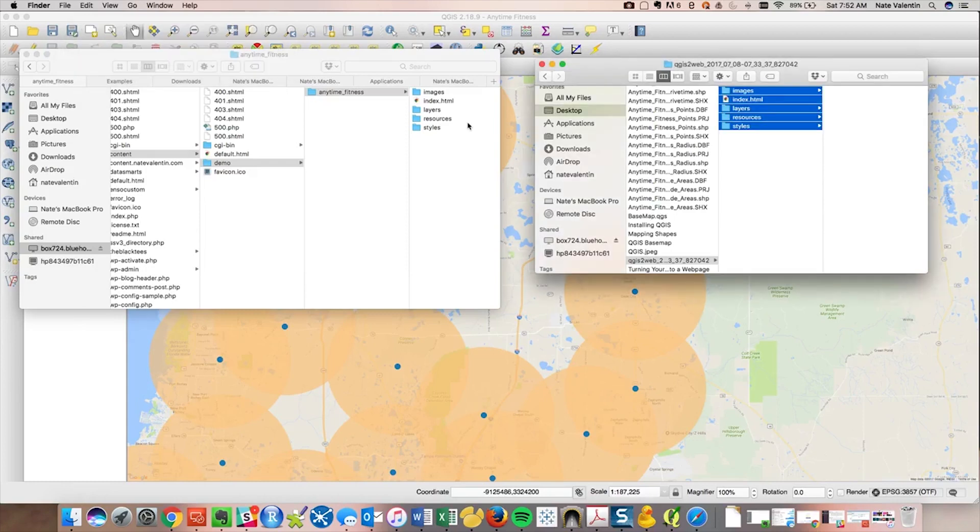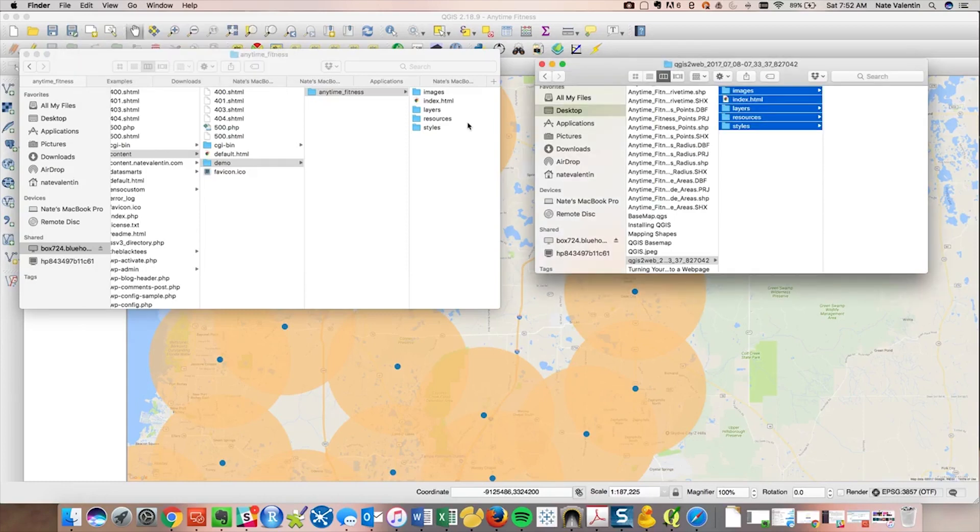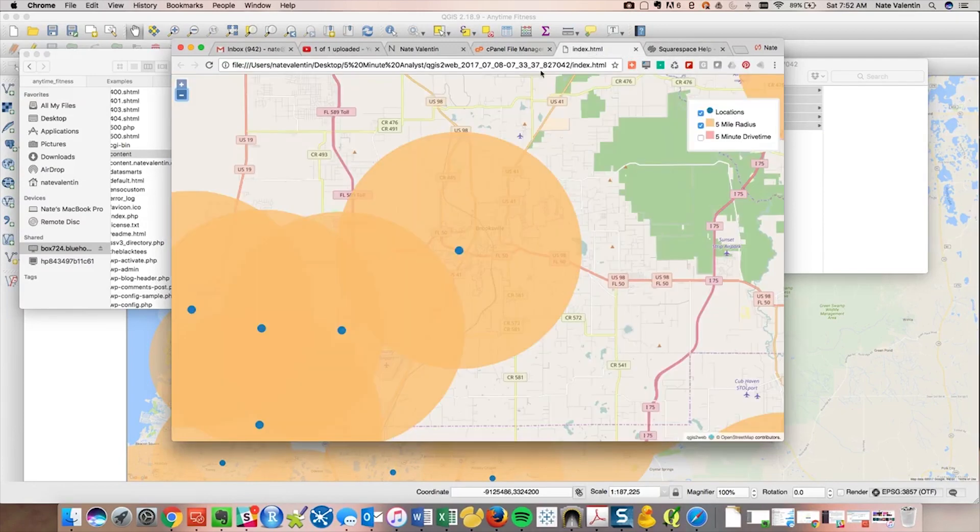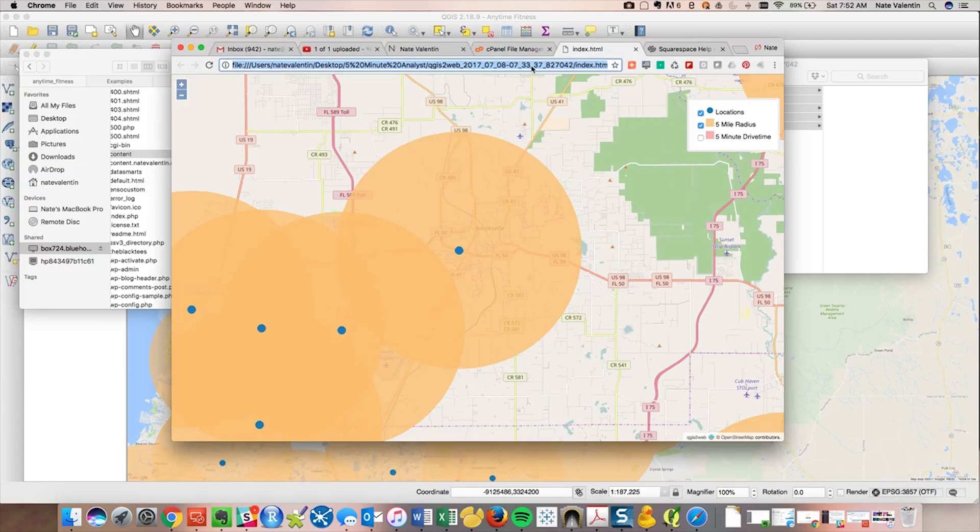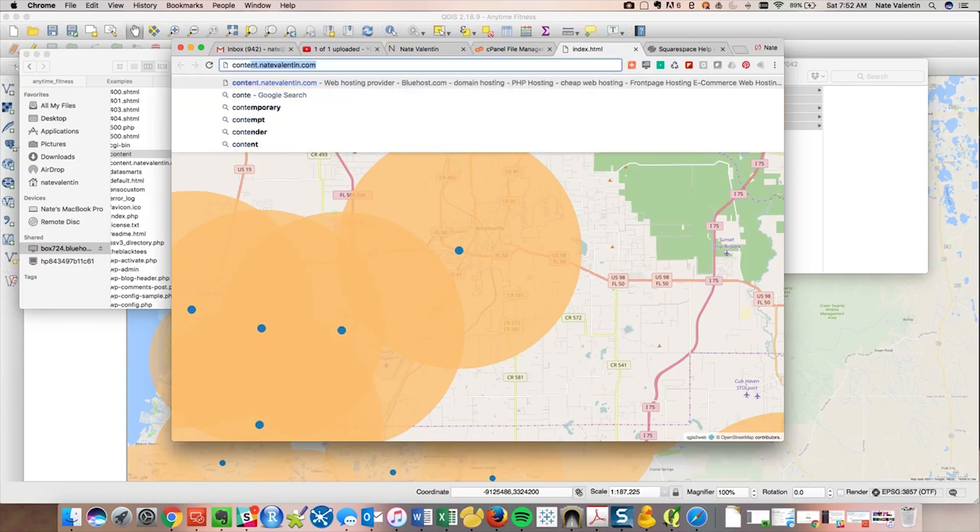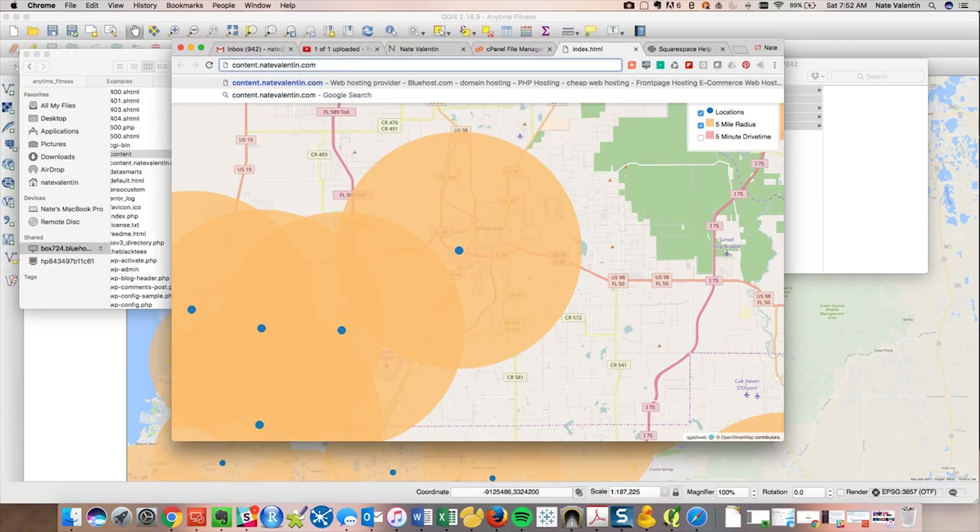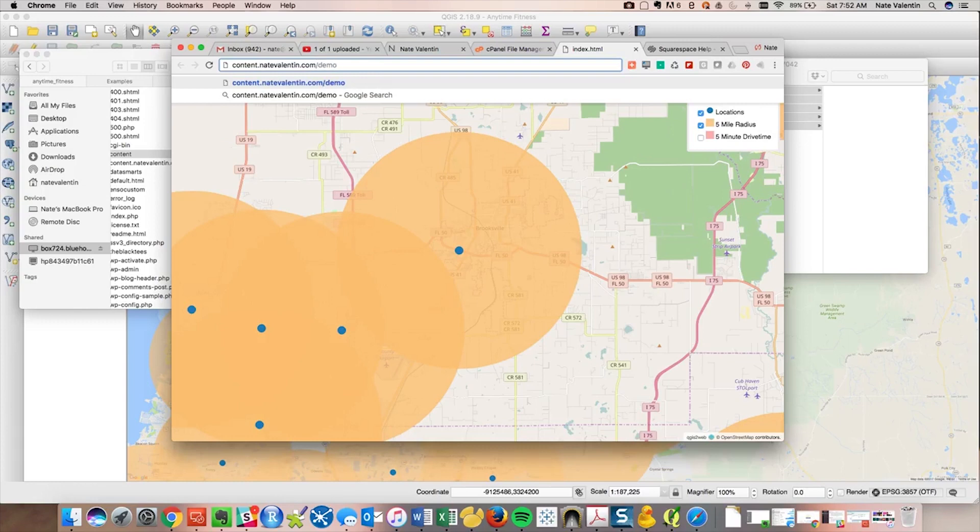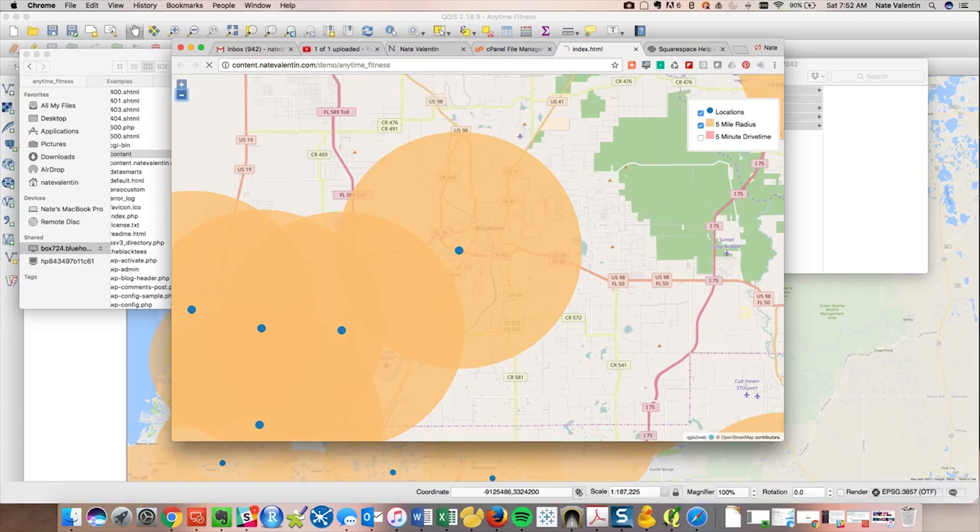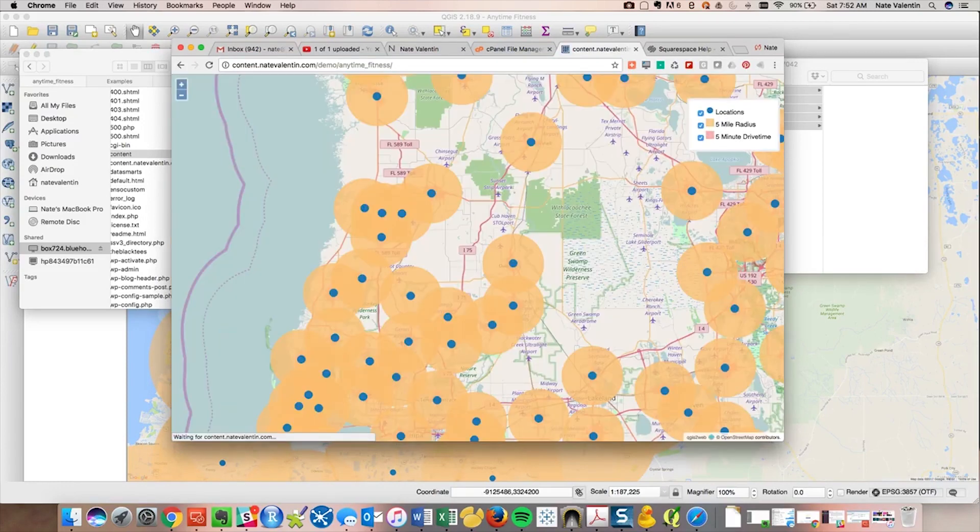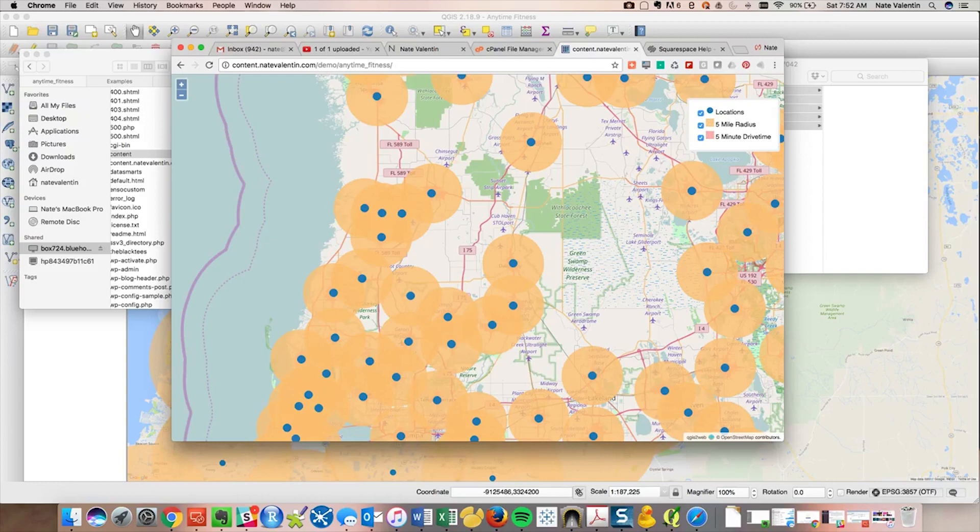All right, should be there. No pressure. Let's see what we've got. So this is our old map. So the new site would be content.natebalancing.com demo. Hopefully this resolves. Ah, look at that. So here's our map and anybody can get to it now.